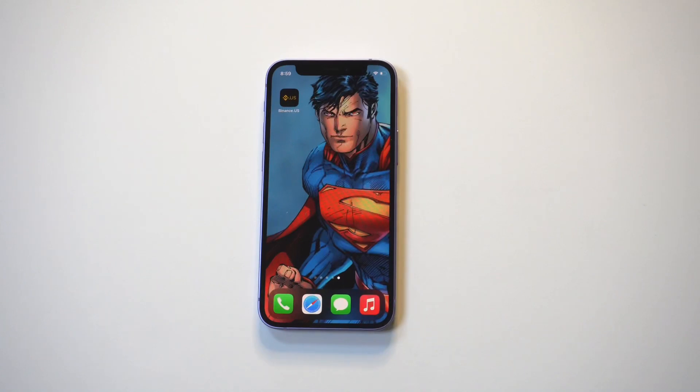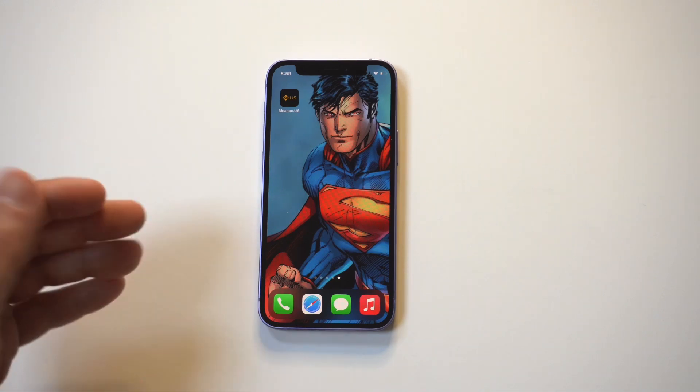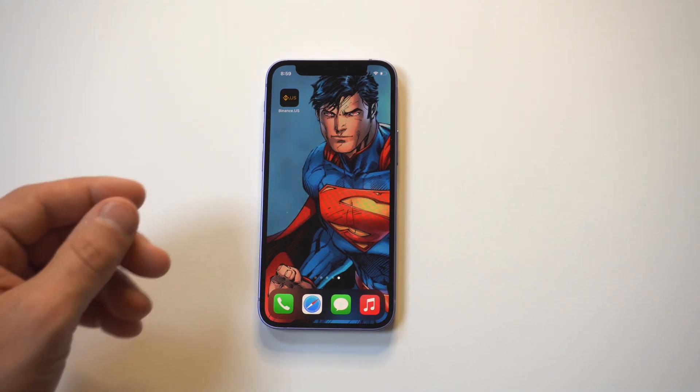I'm going to be giving a tip on how to send Bitcoin on the Binance US app. I love Binance, but they make it a little bit confusing for how to send crypto to another wallet, so I'm going to break it down for you.